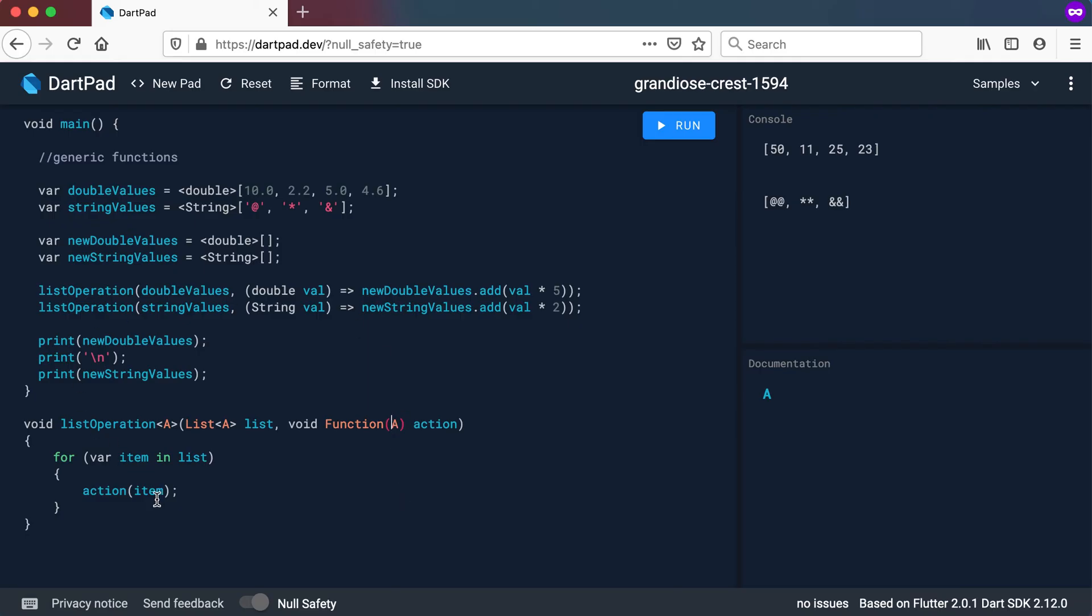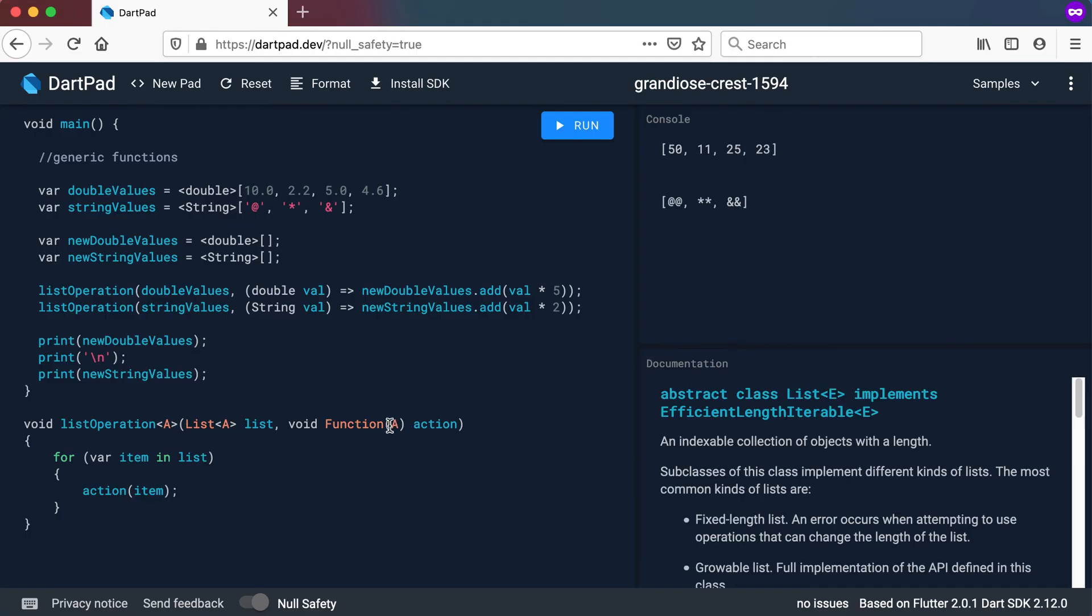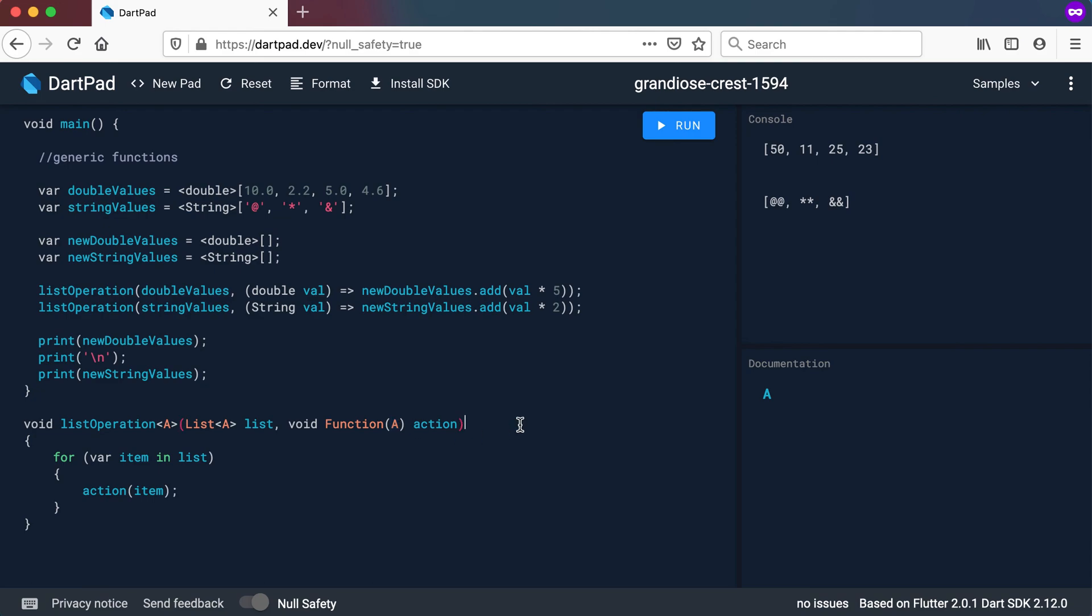So you're not indicating a specific integer type or a double or a string but you're saying it will be of a specific type but type will always be the same for the list as well as for the function that will be passed in.